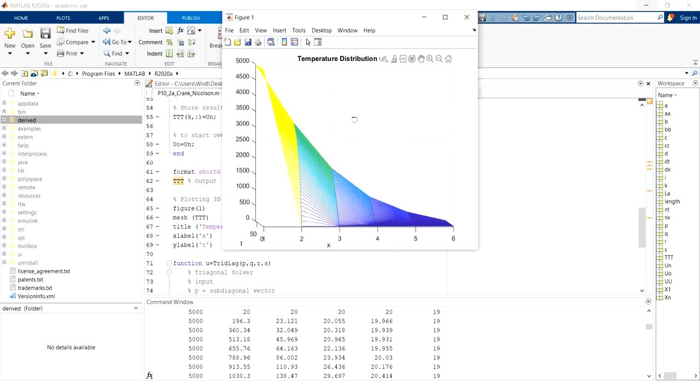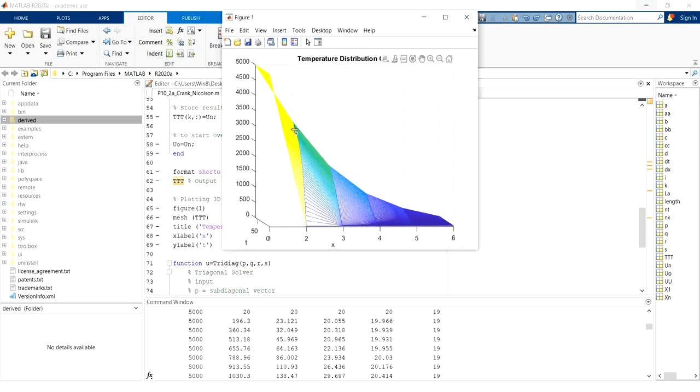So for this result, we can further have a more accurate representation of the data by increasing the number of nodes between the first and last nodes.